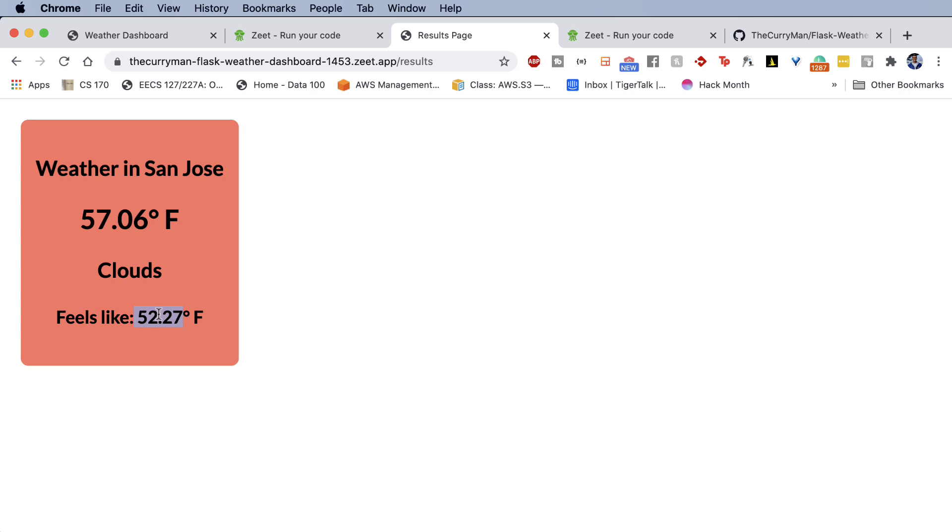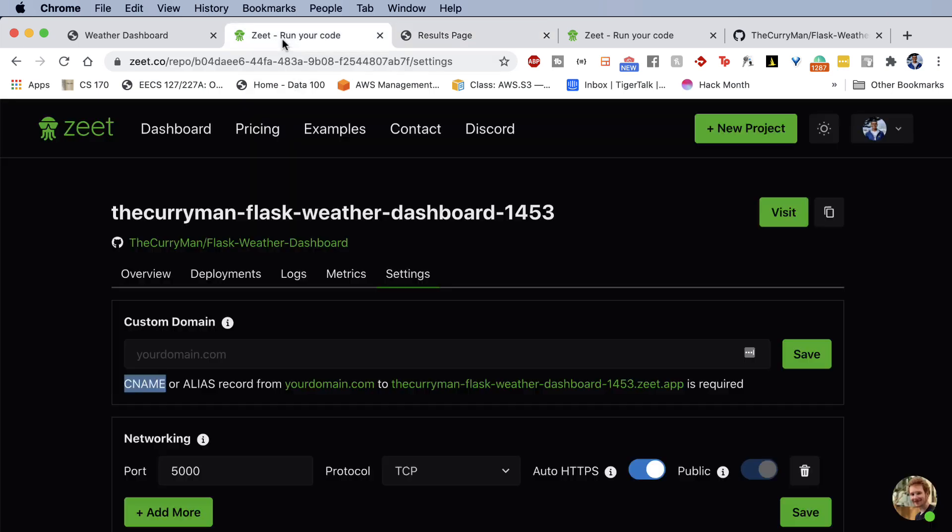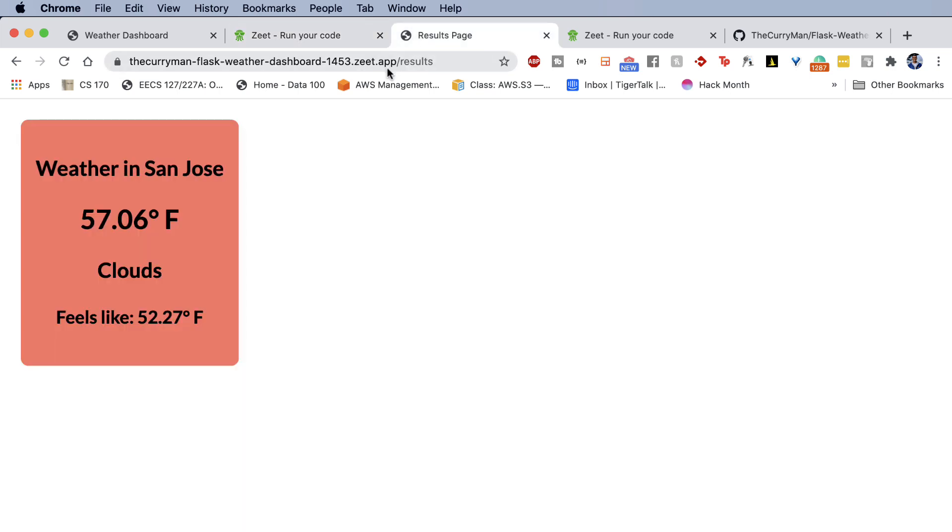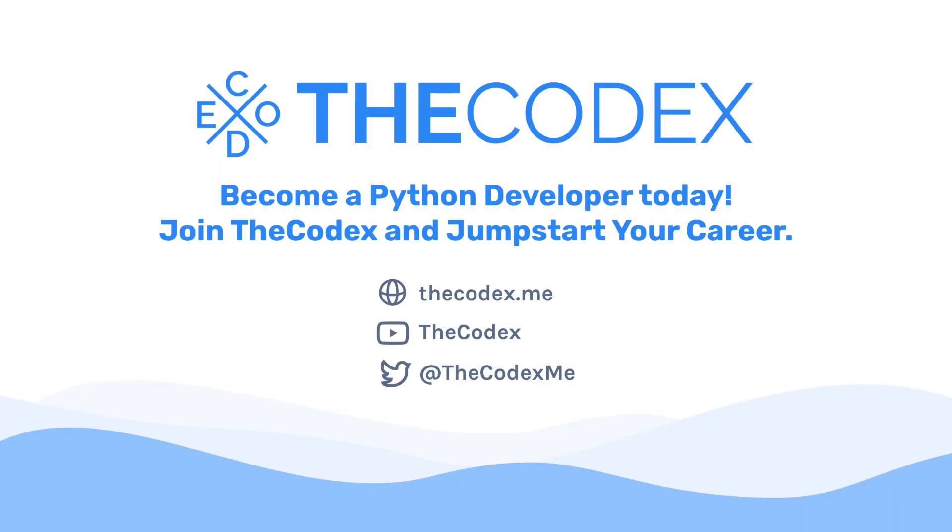That is one-click deployment with zeet.co and Flask. And you can take this process and apply it to any application, a Node app, an Express app, a Django app. And I plan to create further videos explaining what more you can do with Zeet, deploying a Django app in the future. But remember, share this with your friends, share this with families. Zeet is, I believe, the future of deployment. And I hope this tutorial was helpful for you in deploying your Flask site on Zeet and getting it up and running on your very own custom domain in the future. Thanks so much for listening. And I hope to see you in a future video on the Codex platform.